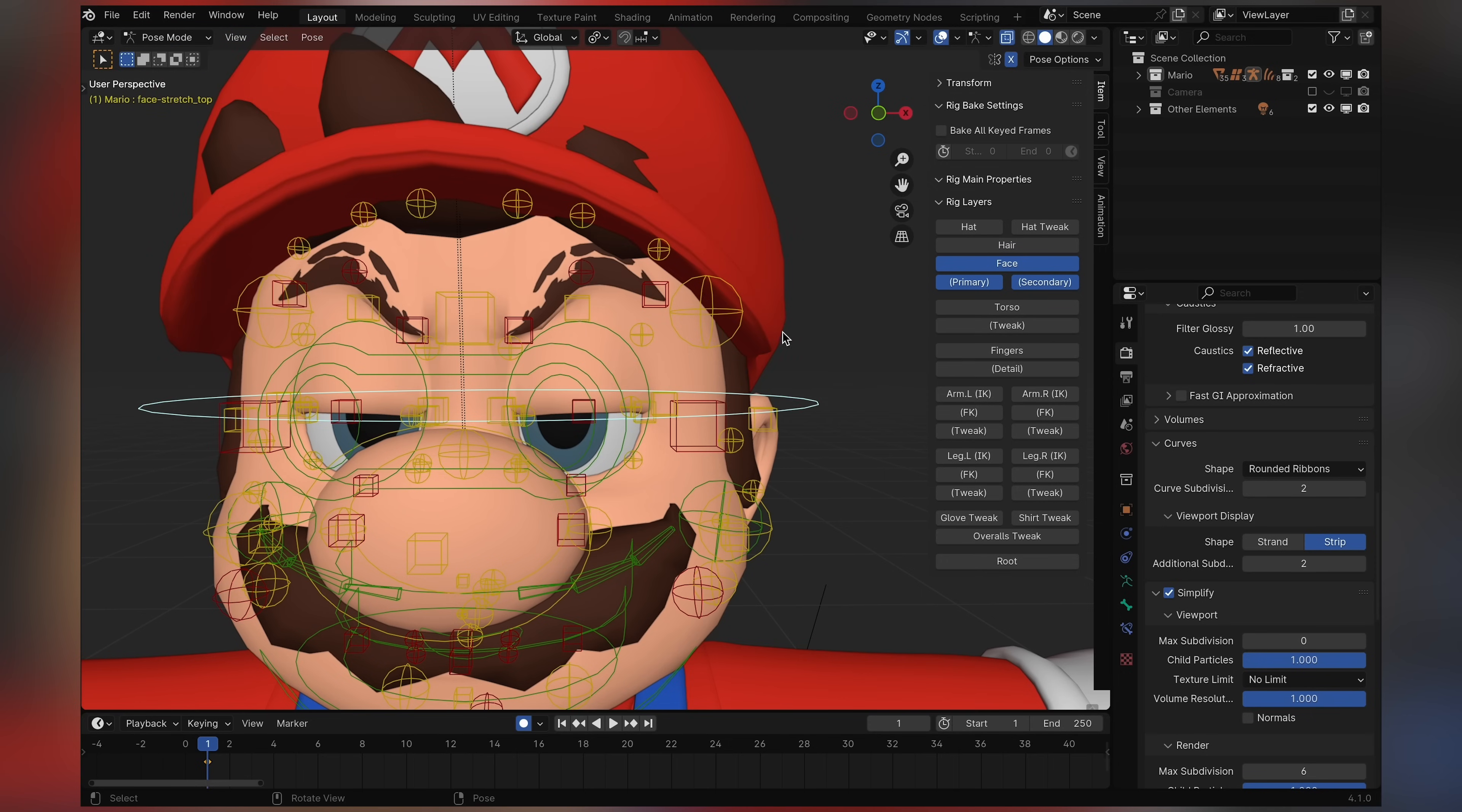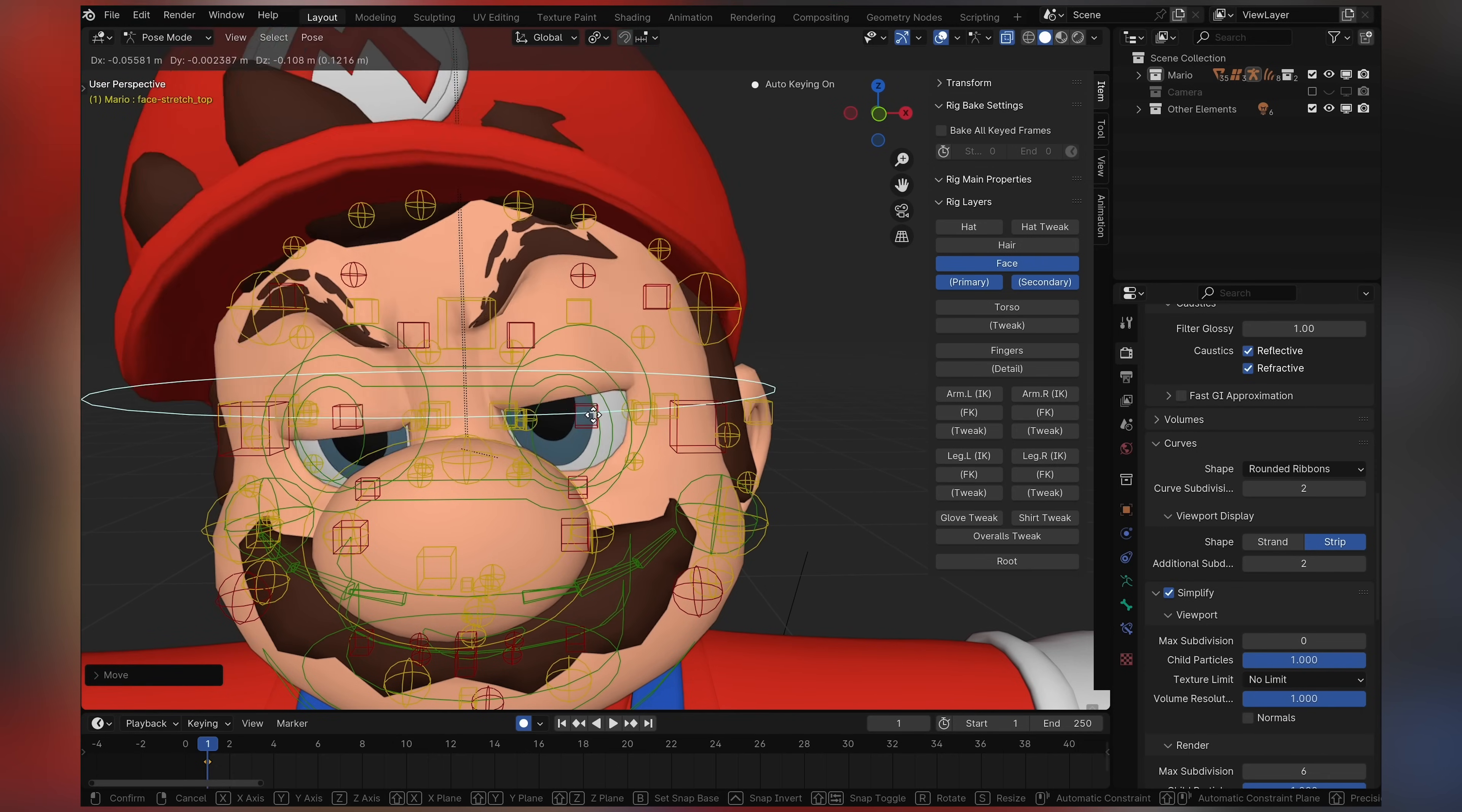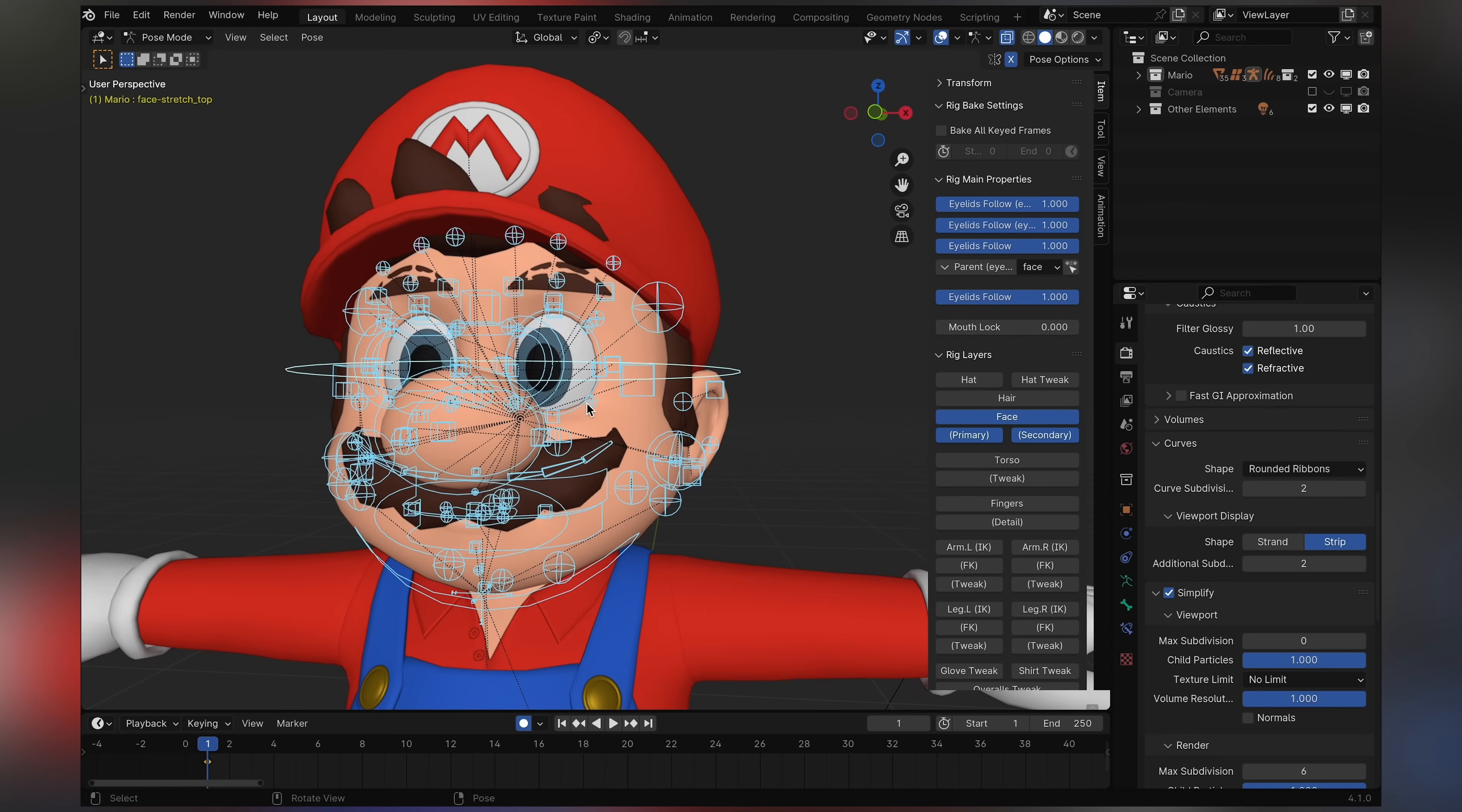Which was an issue with my older rig, where stretching the face would kind of distort the eyelids and the eyebrows a little bit. But that's not here, so that's perfect. Now that we've got face stretching over with, I think we can move on to the hair.